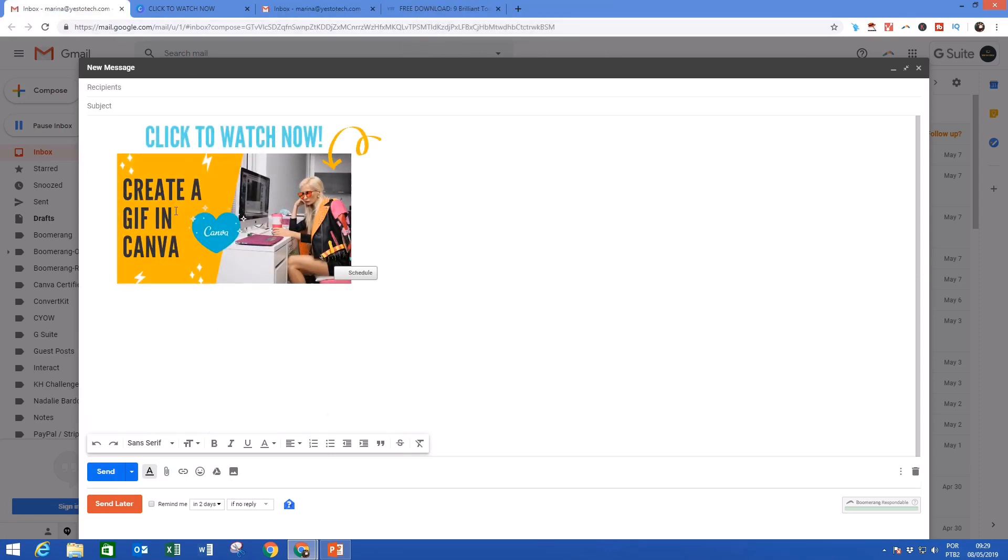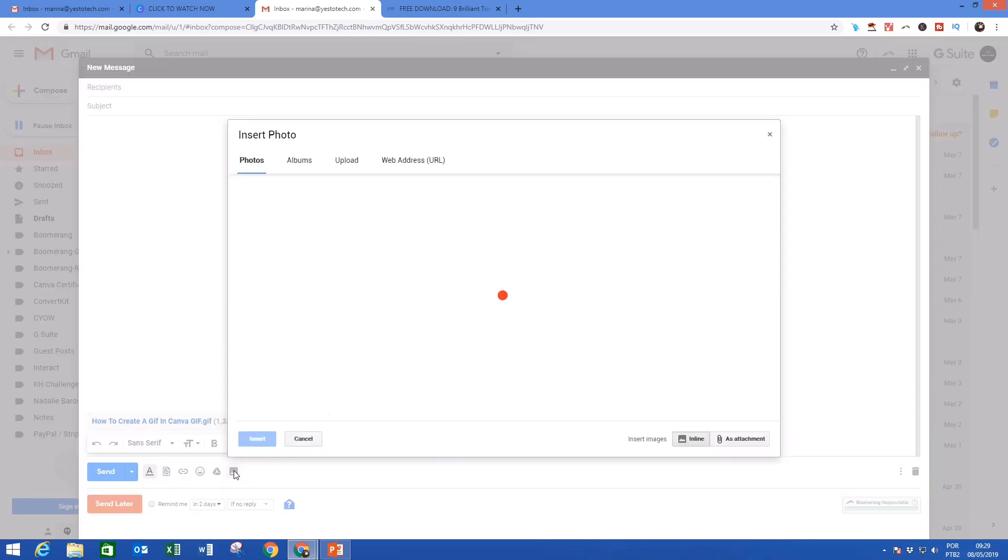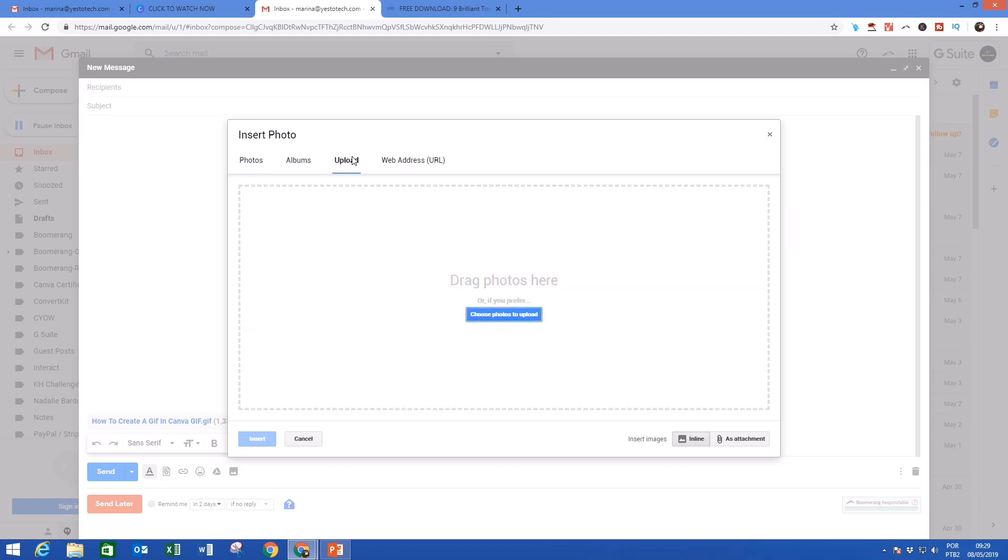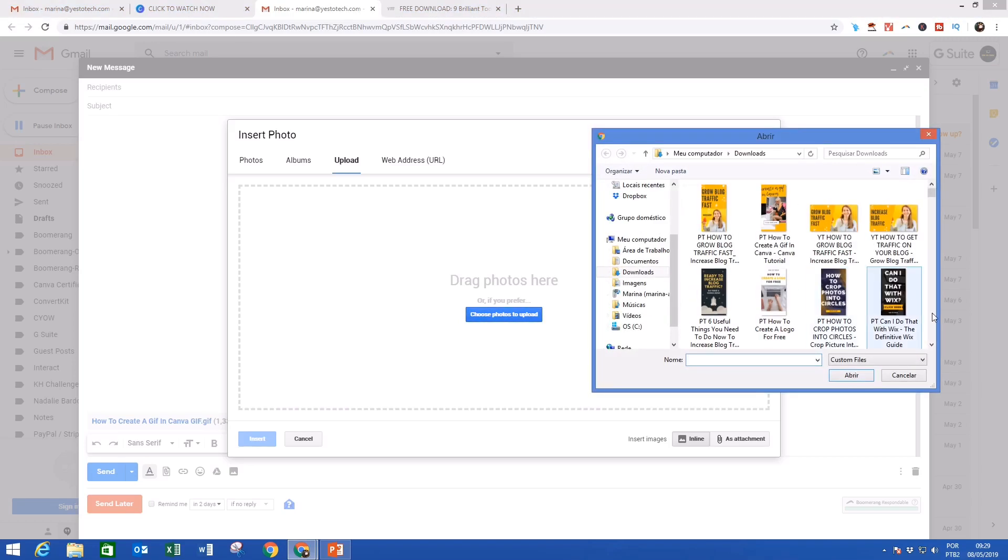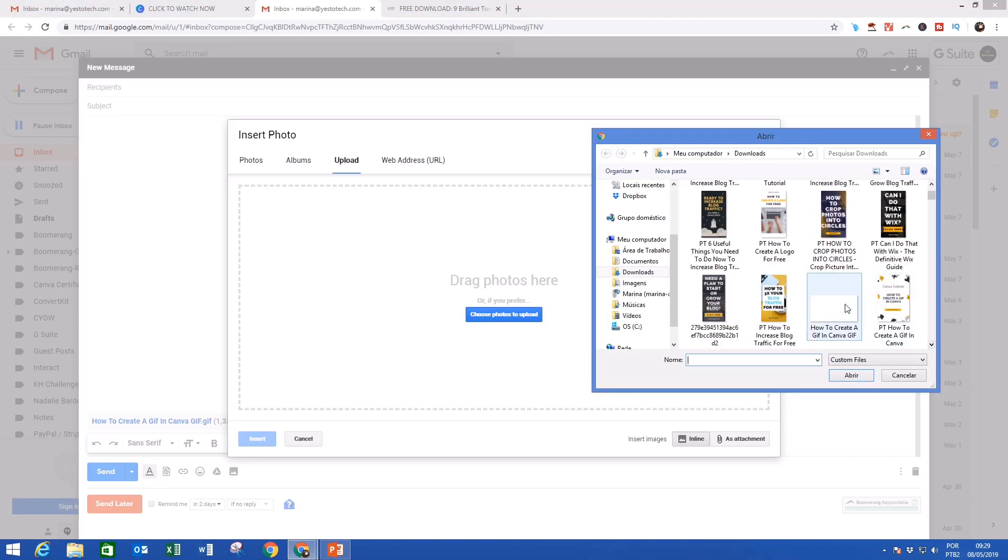So to insert a GIF into an email in Gmail, so that it's within the body of our email, we'll click on insert photo instead, which is this picture frame icon over here, click on upload, and then on choose photos to upload, click on our GIF, and then press open.